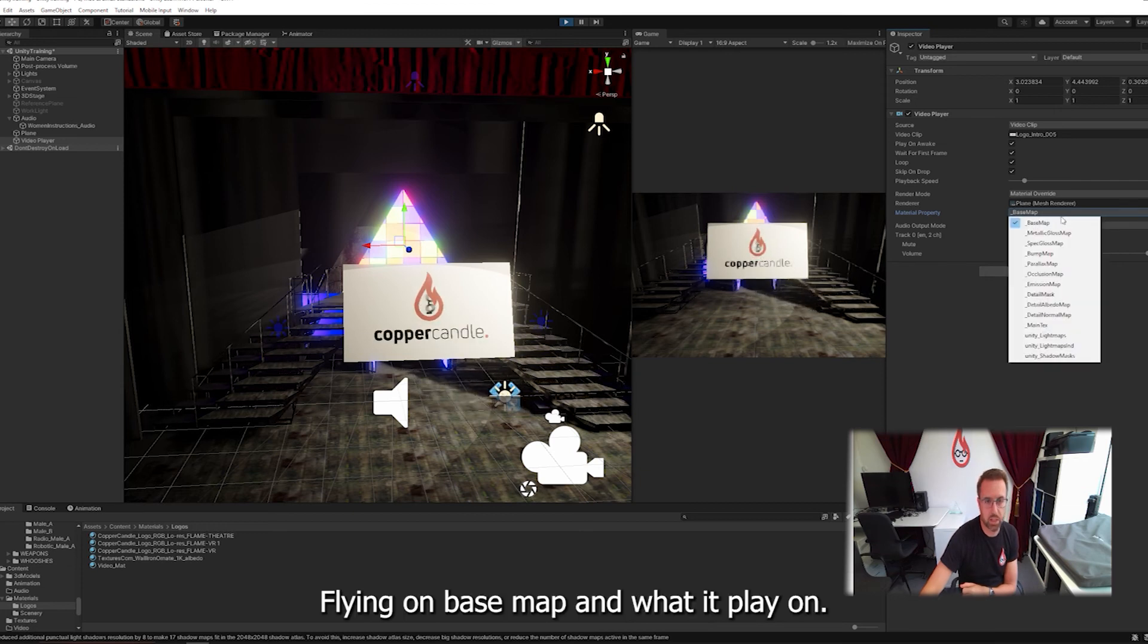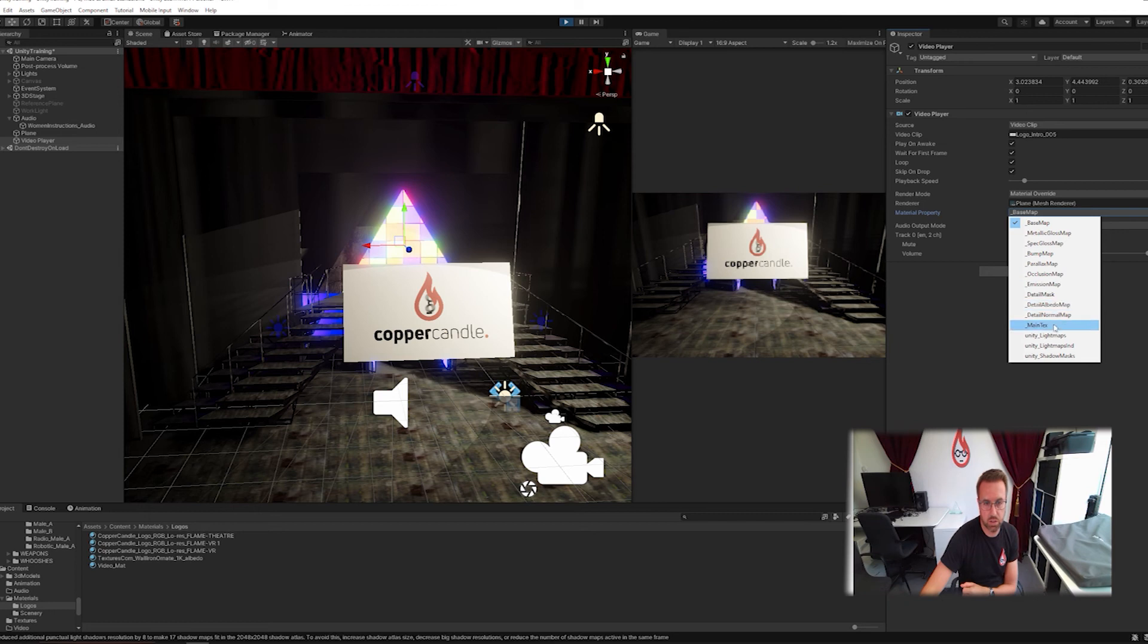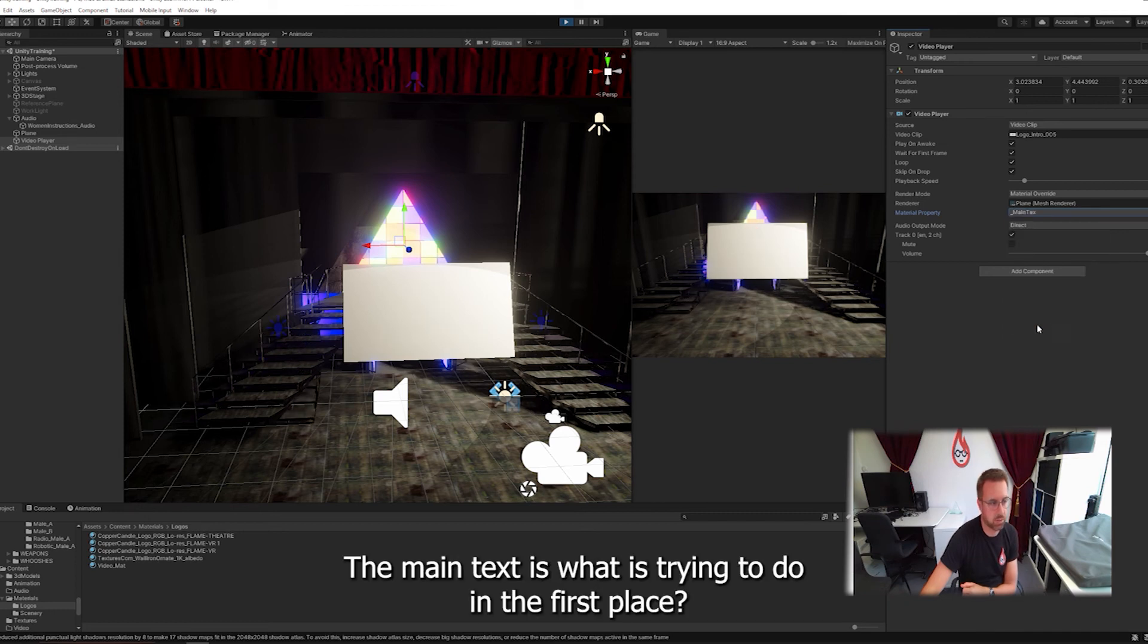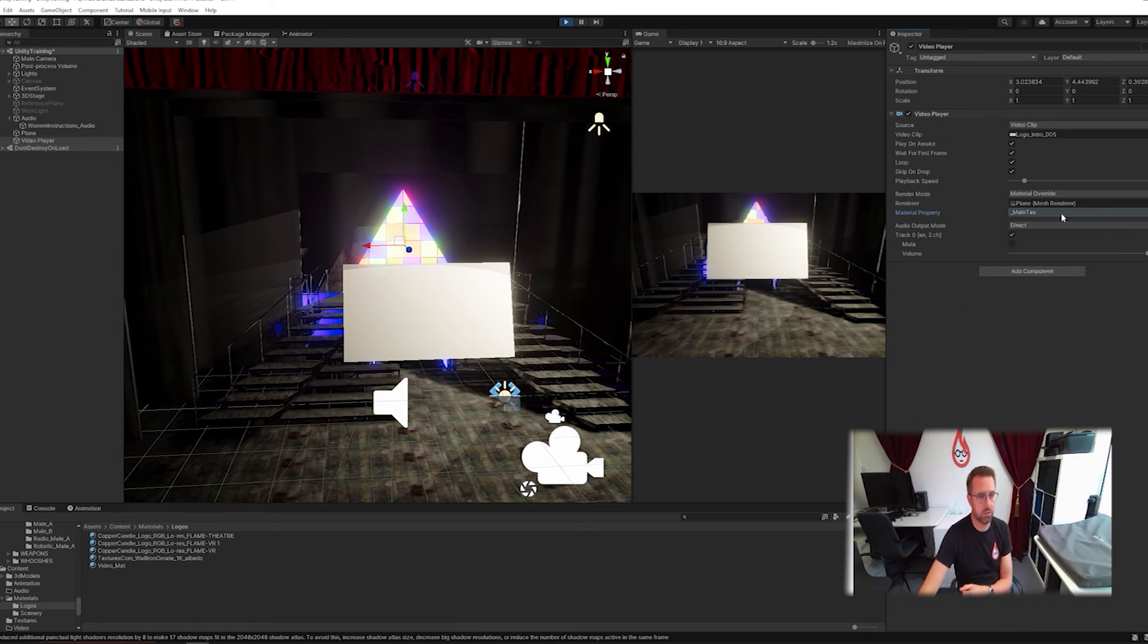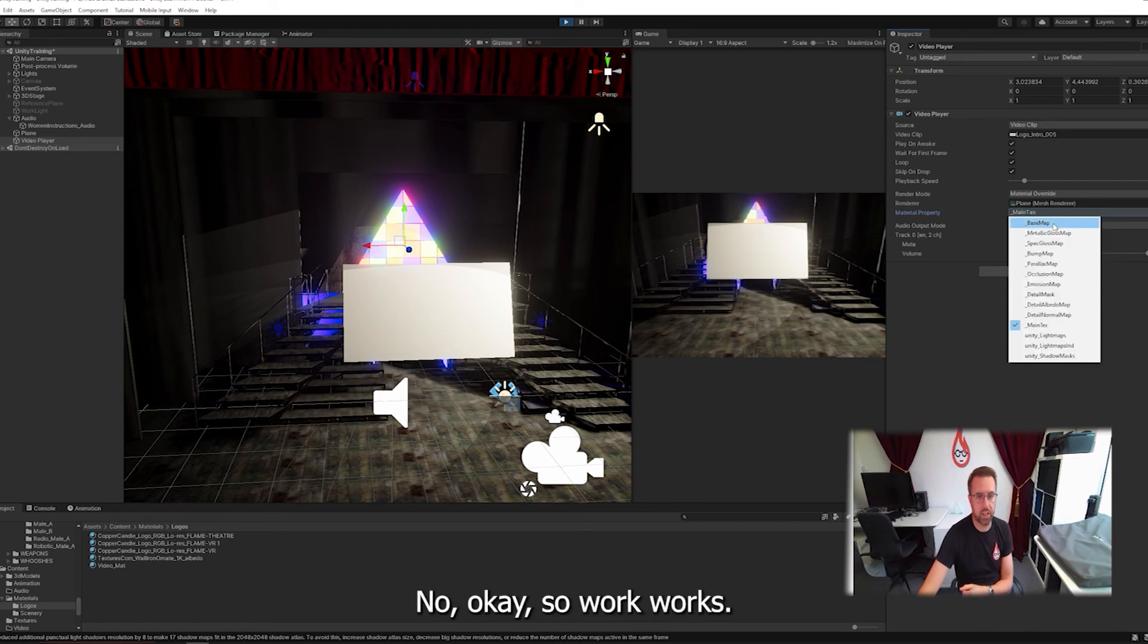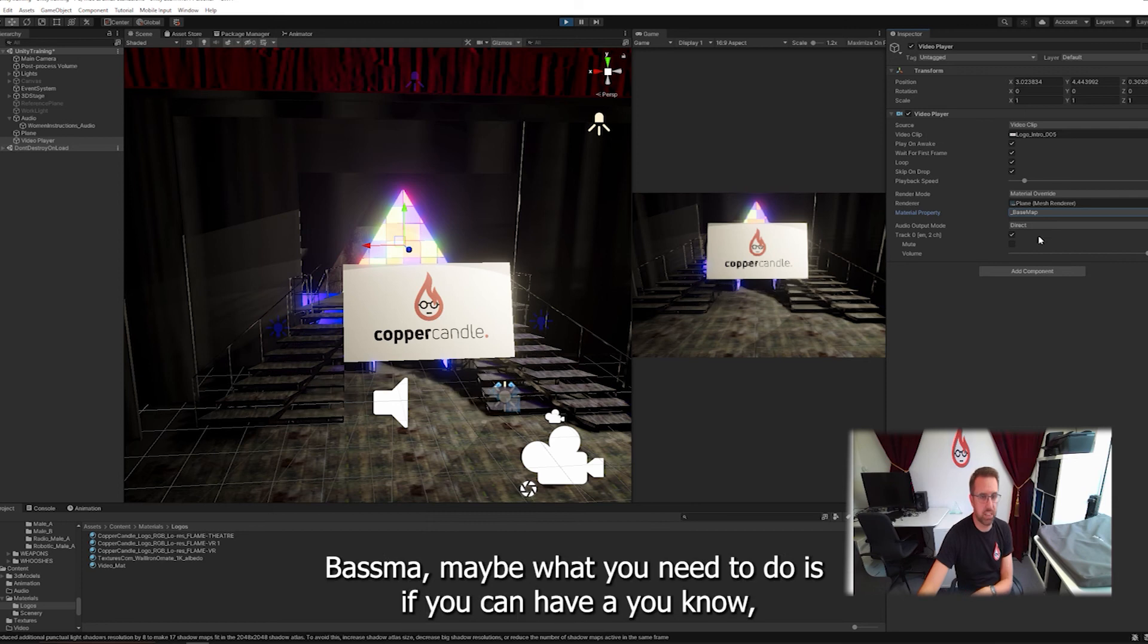It's playing on base map. And will it play on main text is what it was trying to do in the first place? No. Okay. So it works on base map.